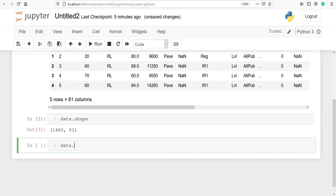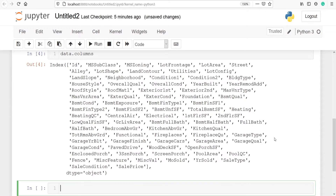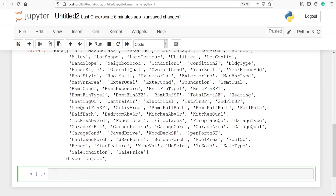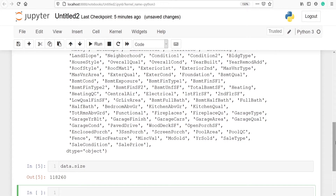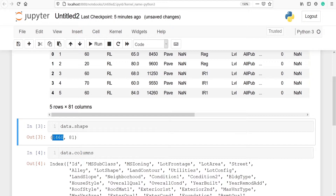We can get the names of every column by typing data.columns. These are the names of columns available in our dataset such as id, ms_subclass, ms_zoning, lot_frontage, lot_area, and so on. We can also check the size of our data using data.size.